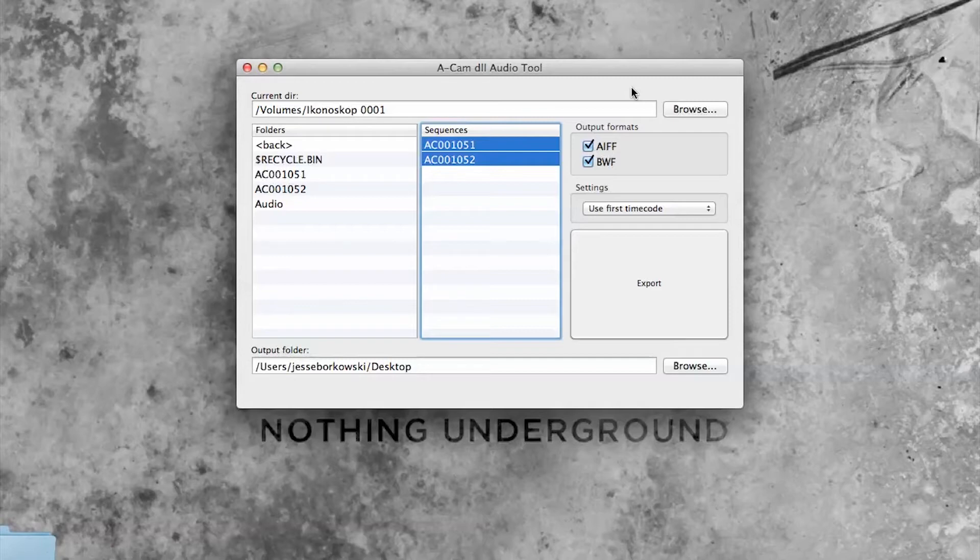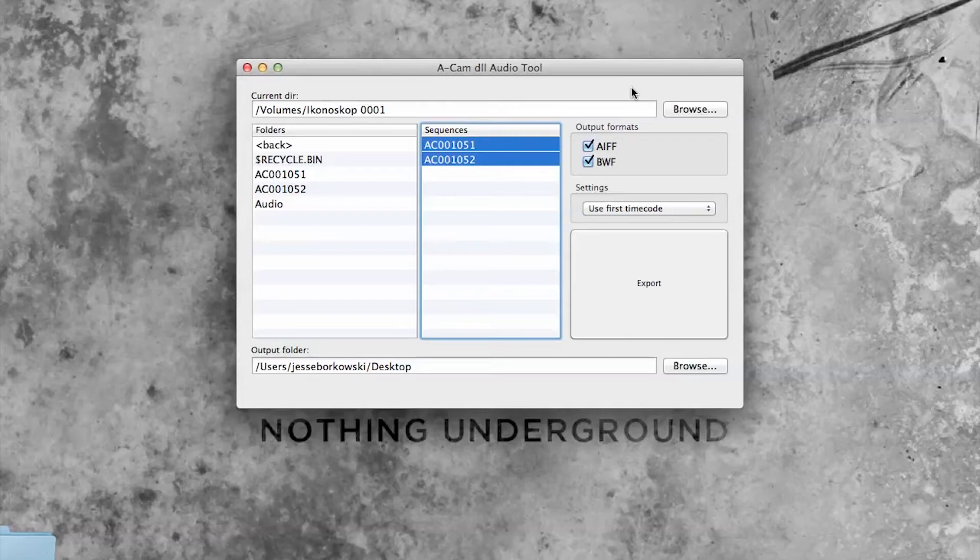So in front of me I have the ACAM D2 Audio Tool open and I'm working on my Macintosh laptop because while this audio tool is a free download from the Ikonoscope website, it does only work on Macintosh computers.